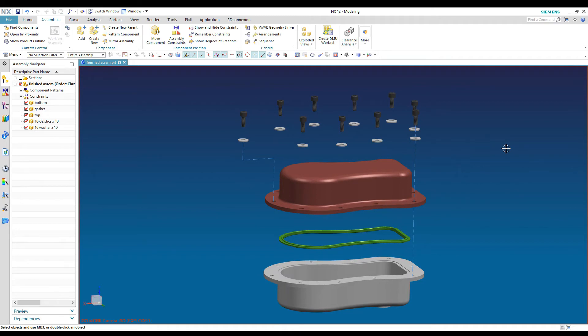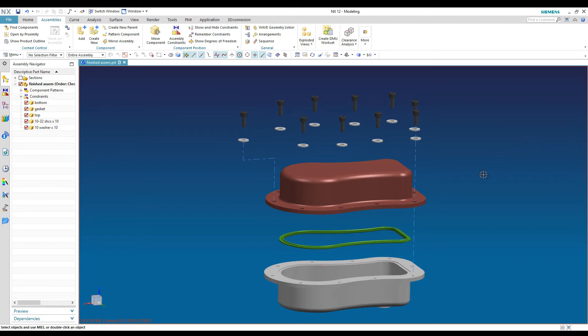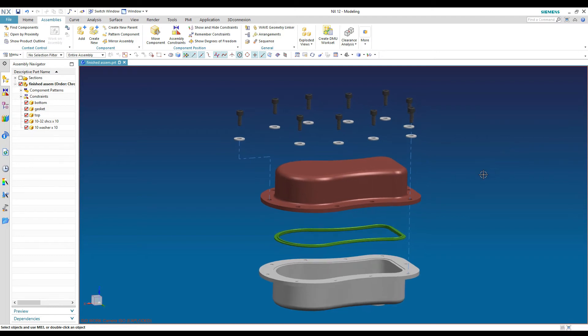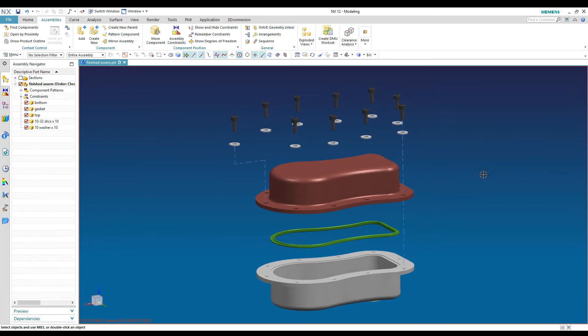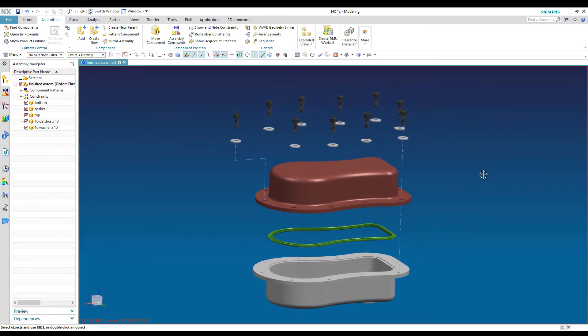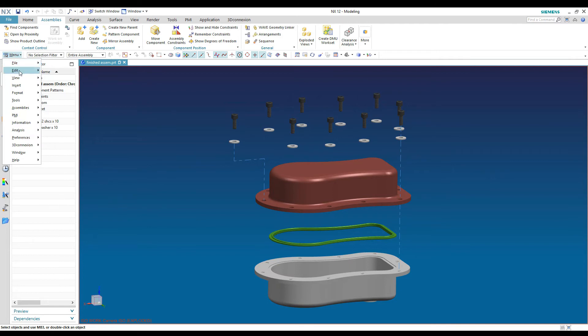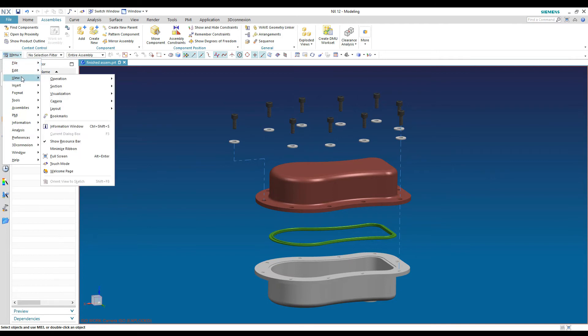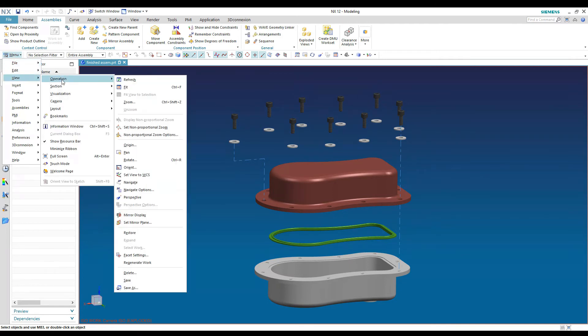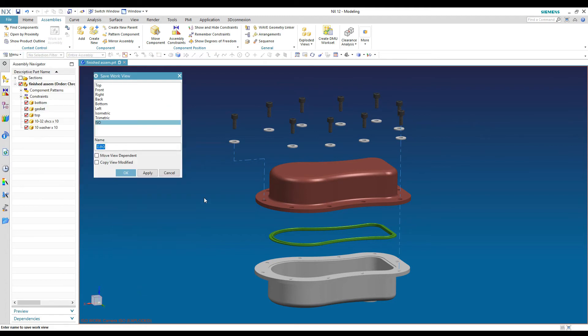So once you're done with that, now is going to be the time where we've got to get this into a drawing. So again, we're going to make sure that we want to have it oriented the way that we want our view to look with our components. So I'm going to have it kind of look like this. We're going to go up under the menu and go to view operation and then go down to save as.